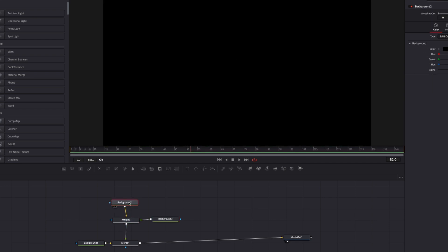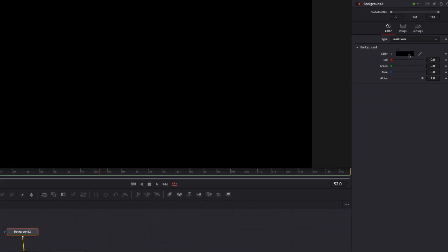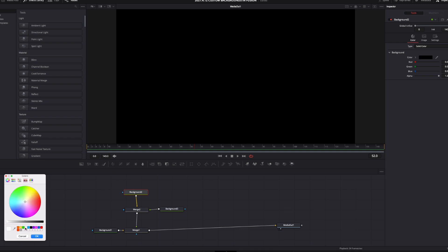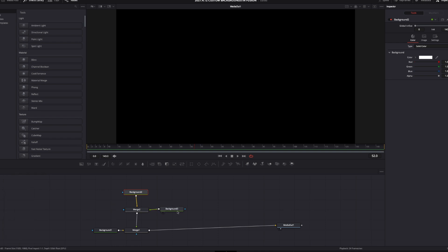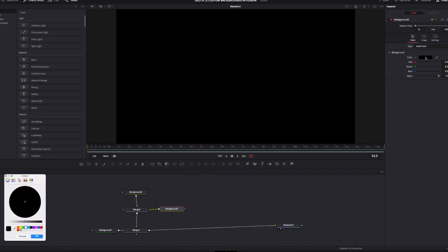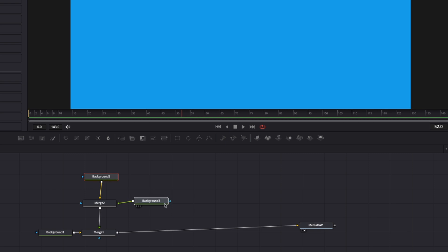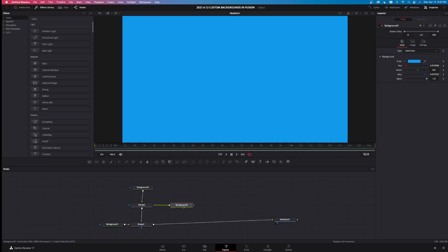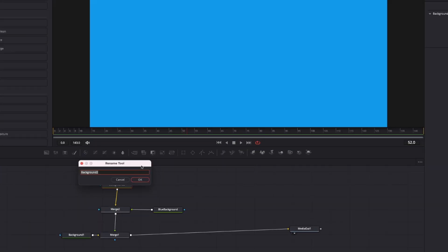I want to take these and make some colors. Take this background, and with it highlighted come over here, left-click on black and select white, then hit okay. Then come over to the other background, left-click on it, and select a different color — let's do blue. So we have a white background underneath a blue background, but we can't see the white one because the blue one is on top. Let's rename this one to 'blue background' by right-clicking and renaming it, and rename the other one 'white background.'